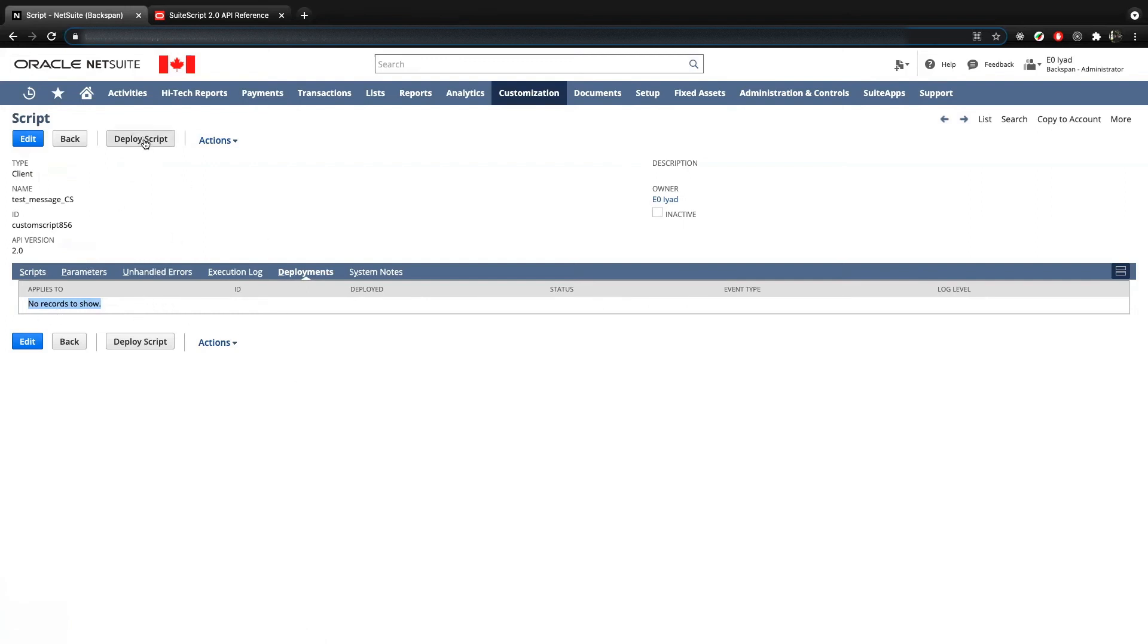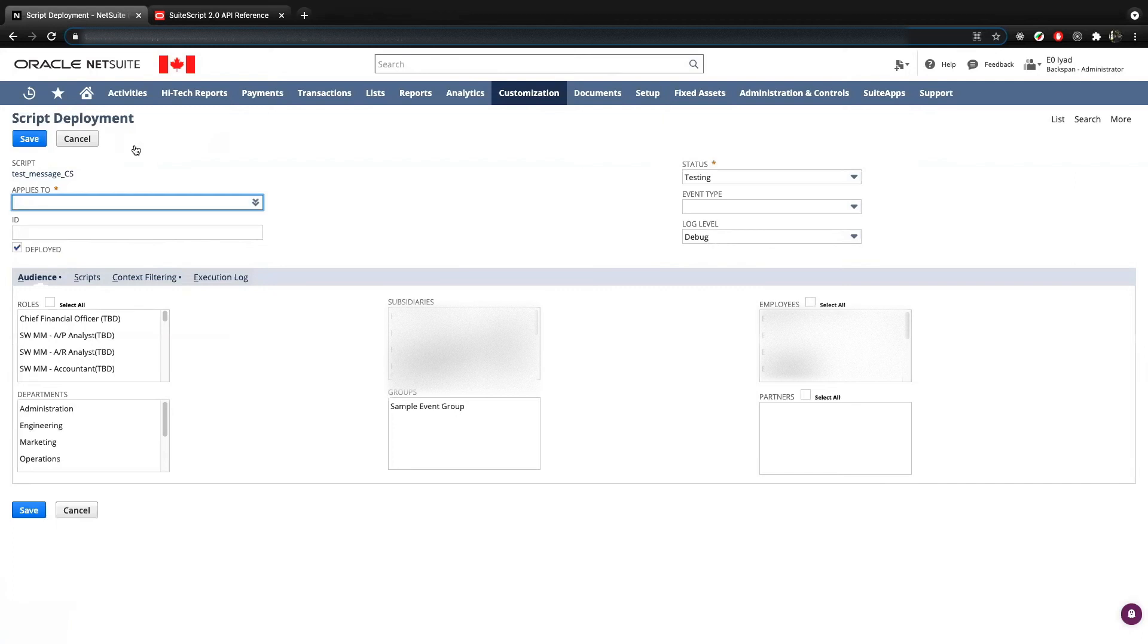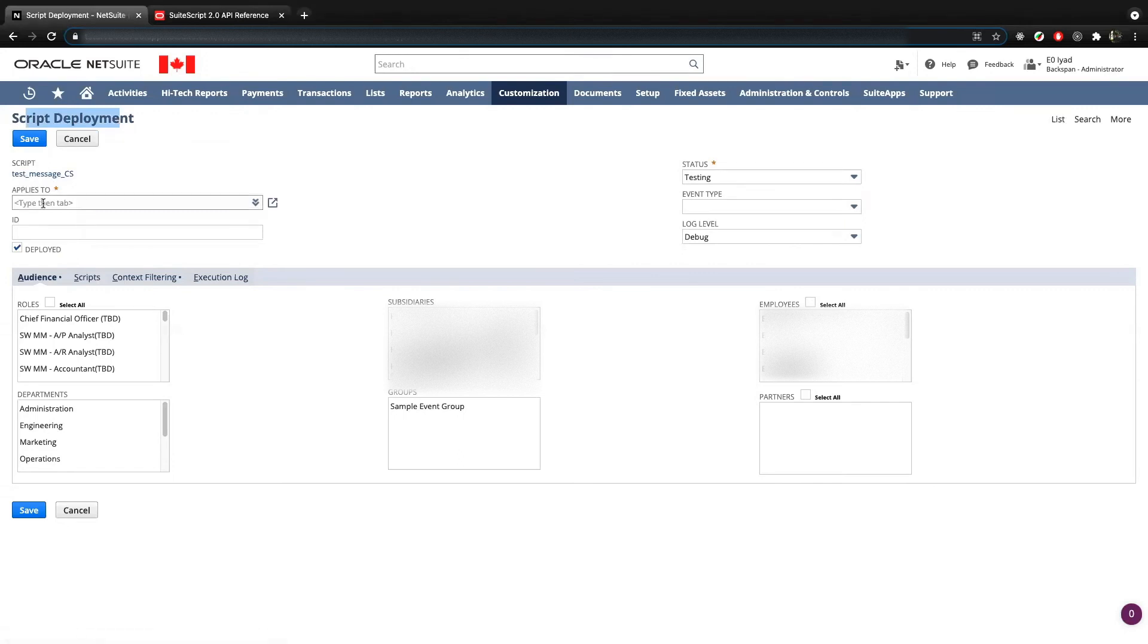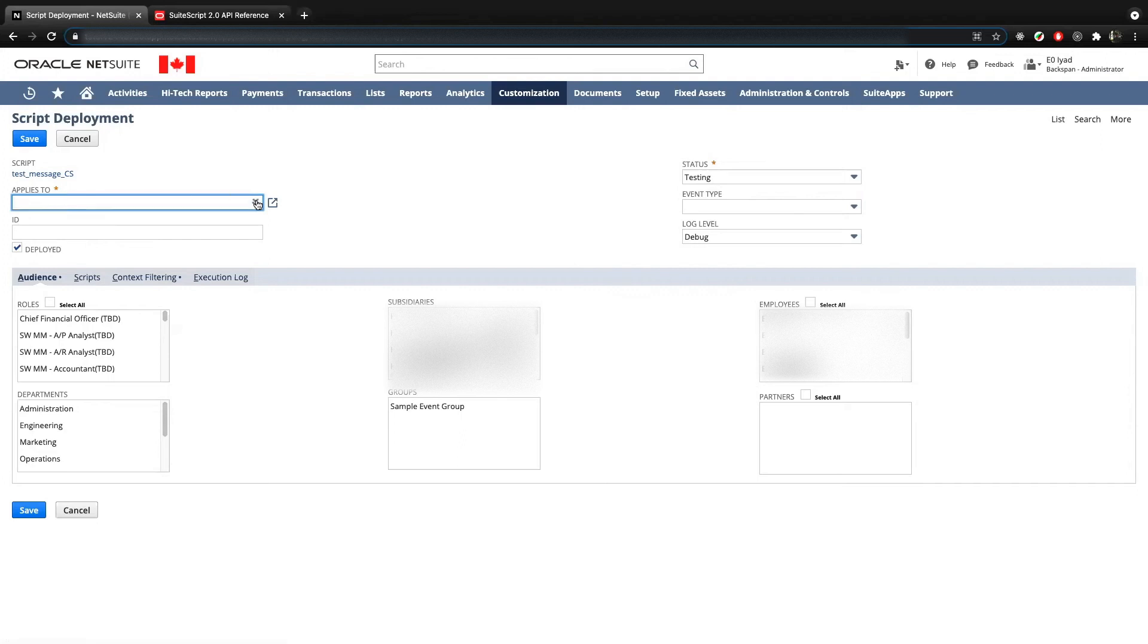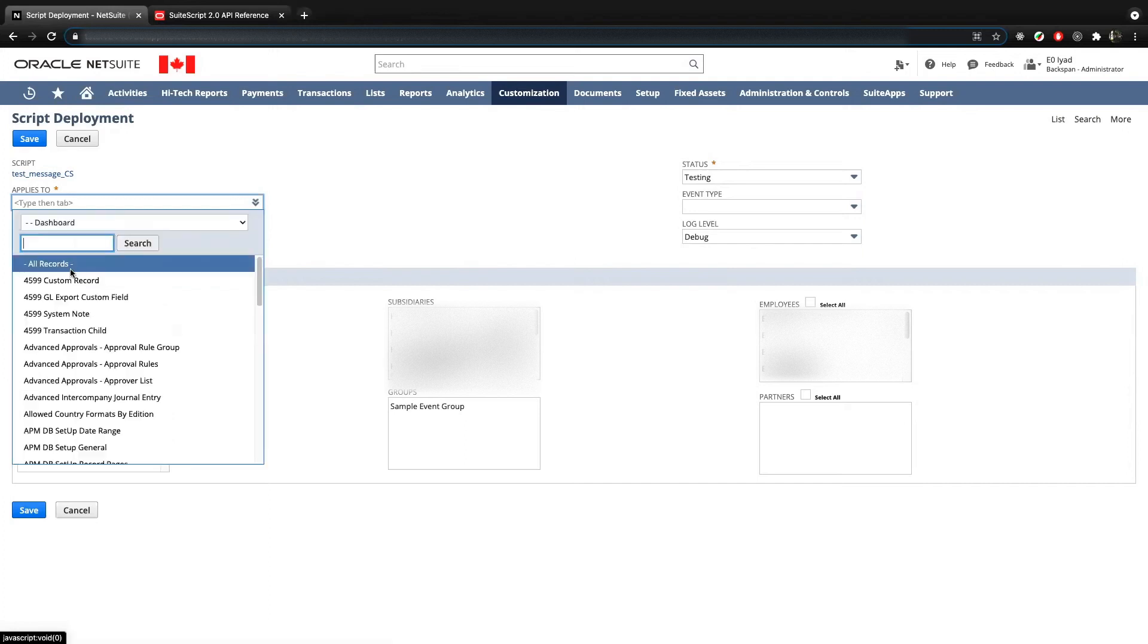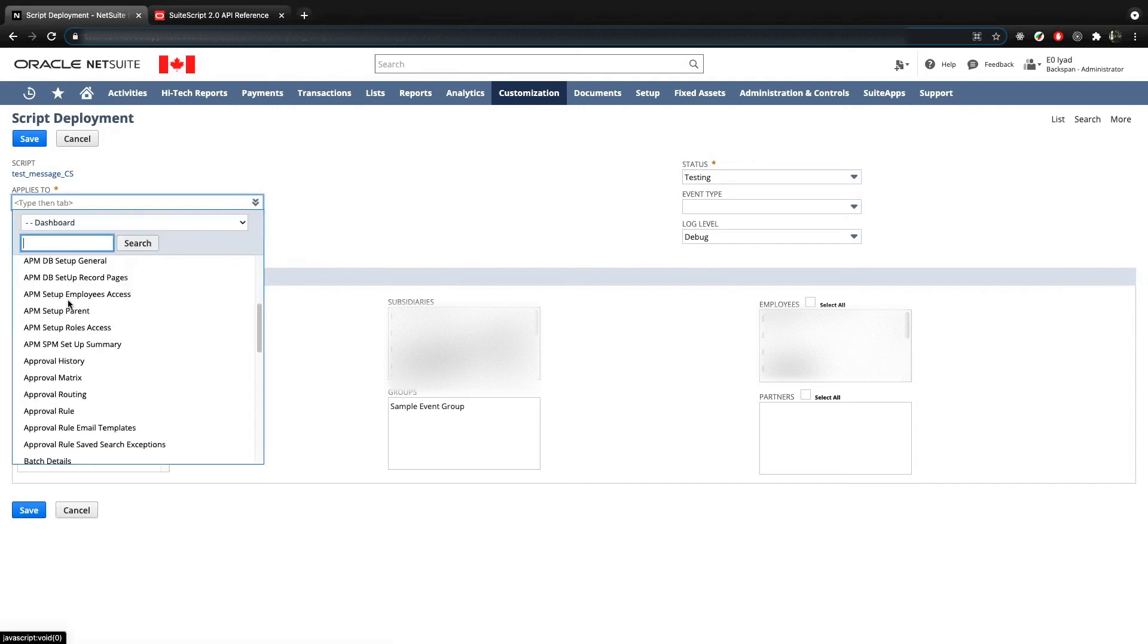What we can do is we can now deploy this script. So what we're going to do is we're going to click here and deploy script. And what it's going to do actually is it's going to create a new record for deployment. So here the first thing you want to do is it's going to tell you what type of script it knows the script because we created the record. Now we want to do is we want to specify where does this get applied to. So we can do all the different types. And you can see here you have all the different types of records within the system and you can deploy it to.